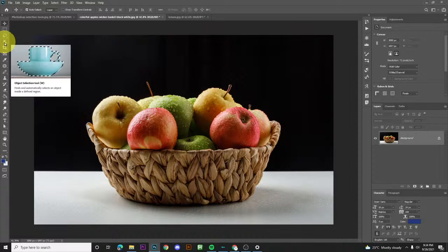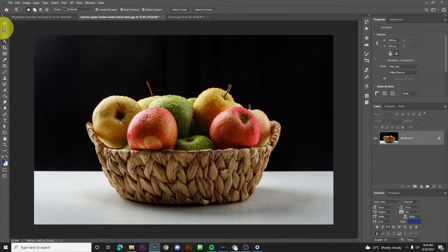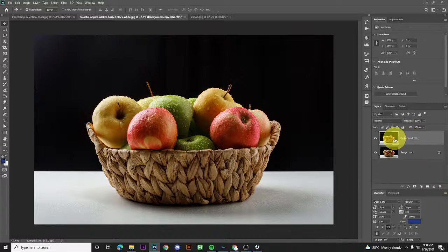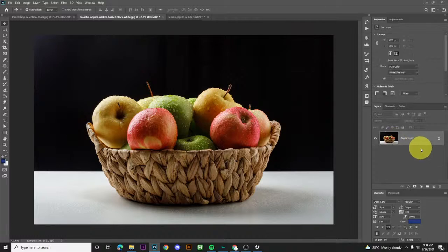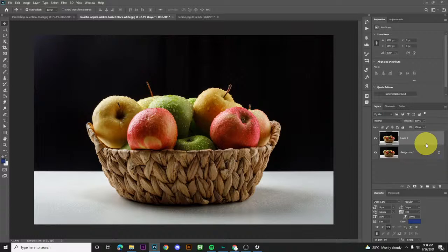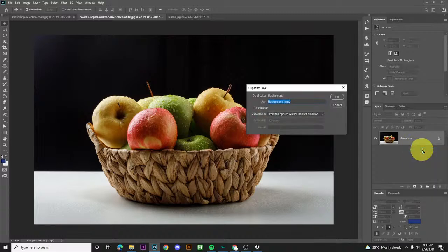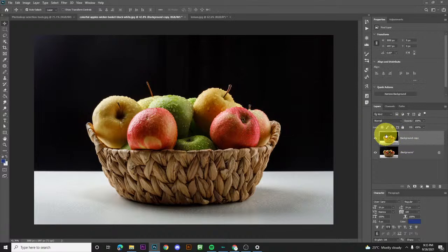We have the object selection tool here. But first, before that, let's duplicate our original image. Just hold it, right-click, then drag it to the plus sign. That's how you duplicate it. You can also use Ctrl+J as a shortcut, or right-click and choose Duplicate Layer, and then OK. Same result.